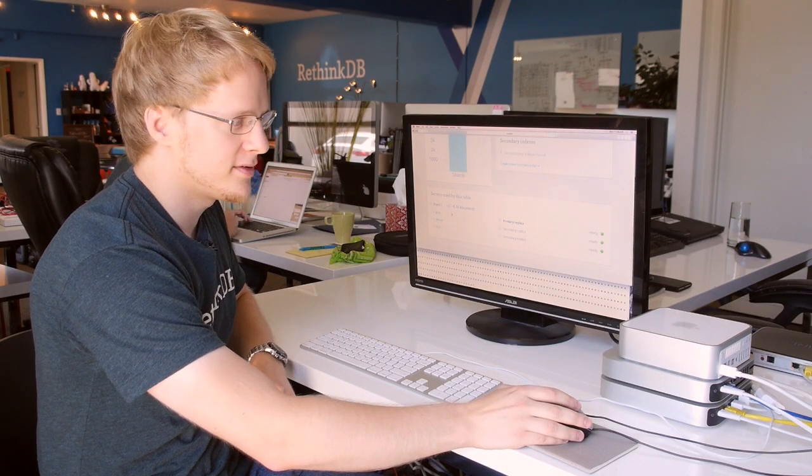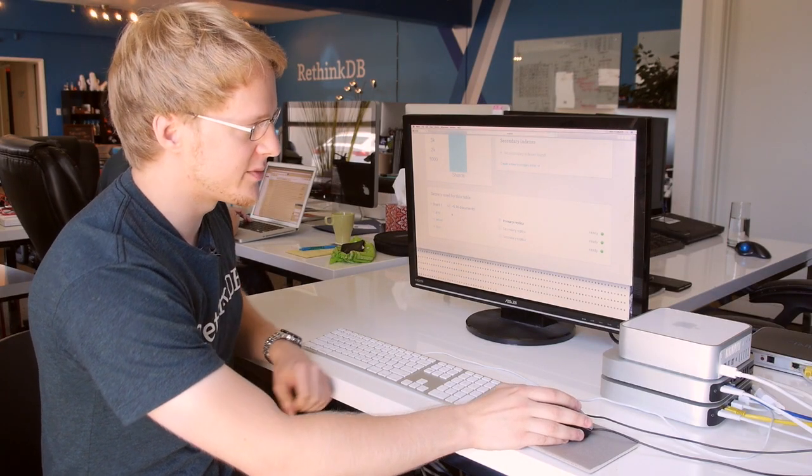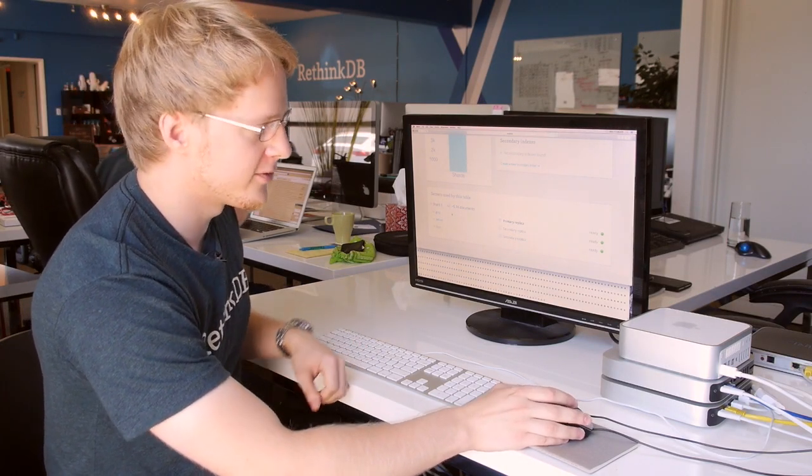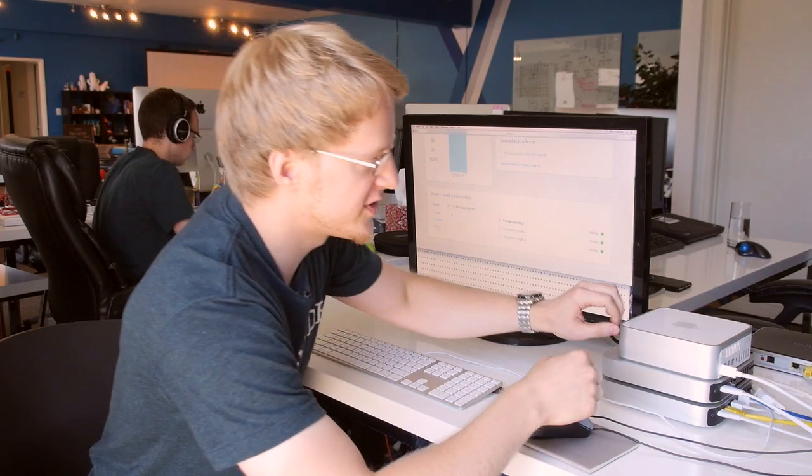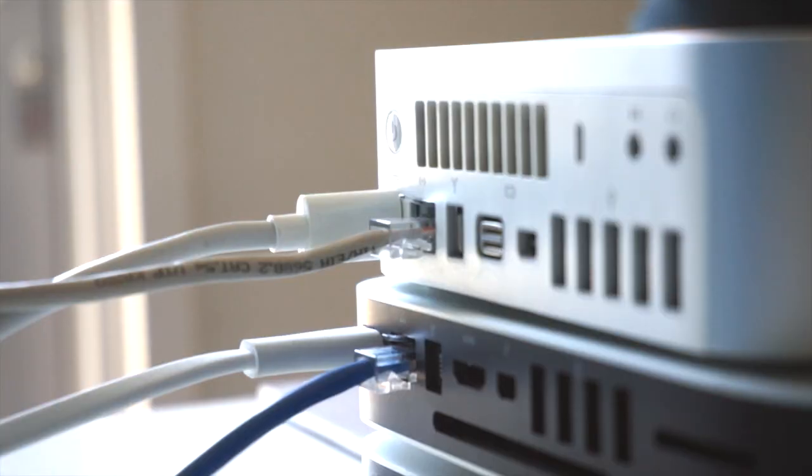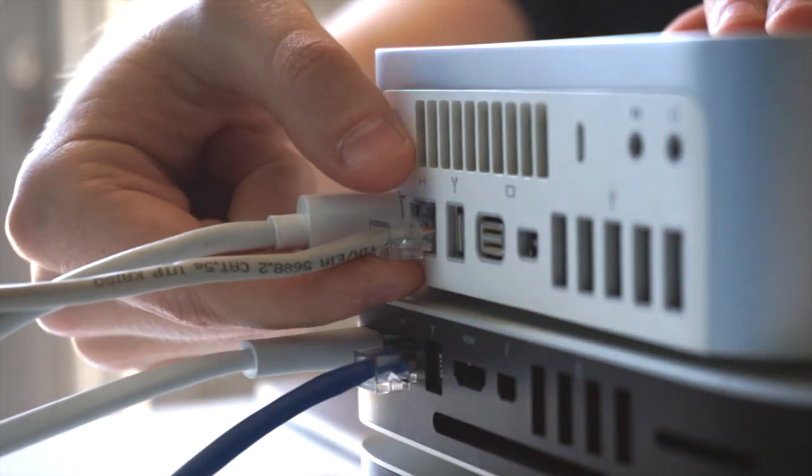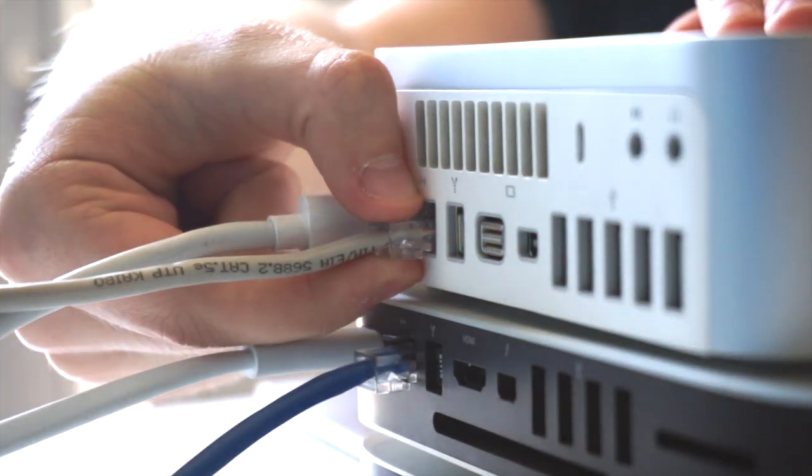Let's say something happens with this server. For example, somebody might accidentally unplug the network cable. I'm going to do that right now.